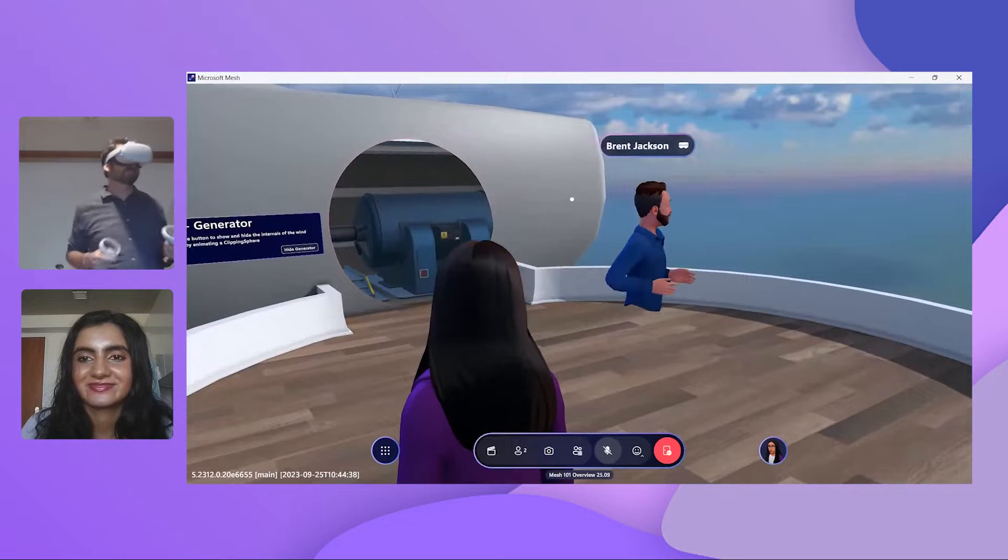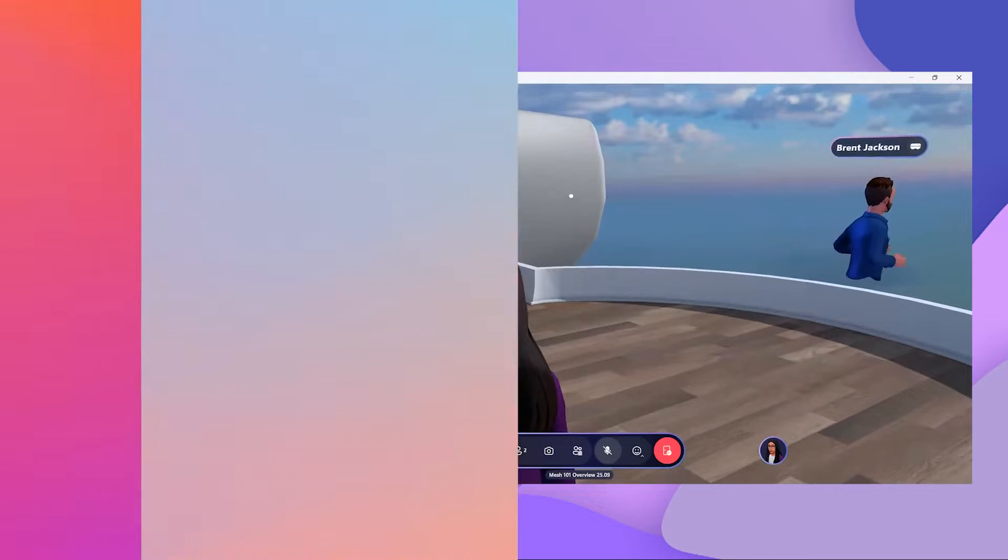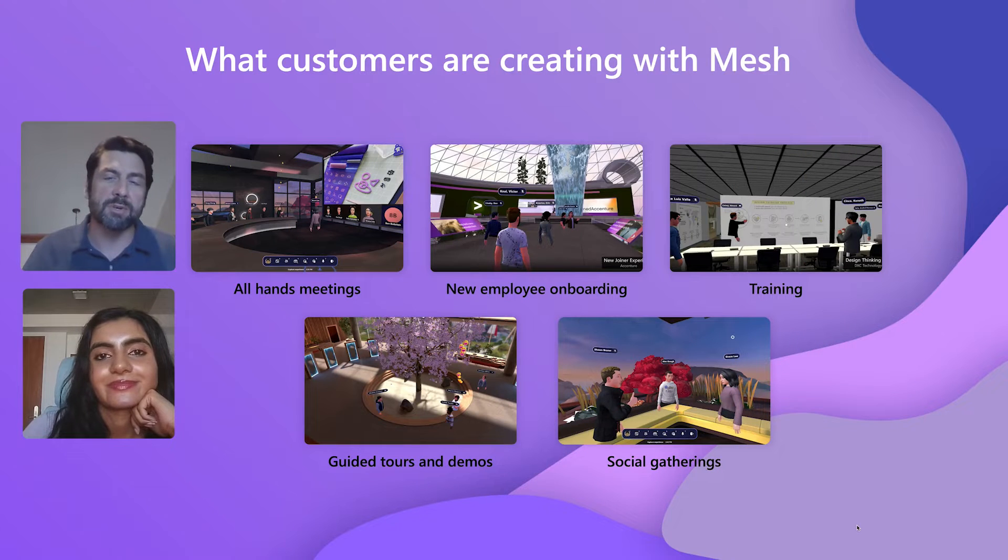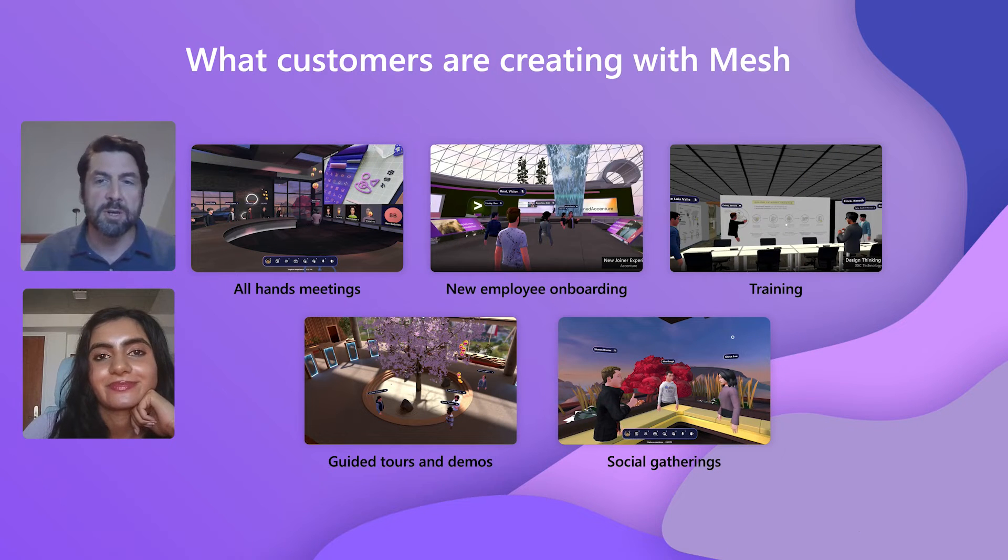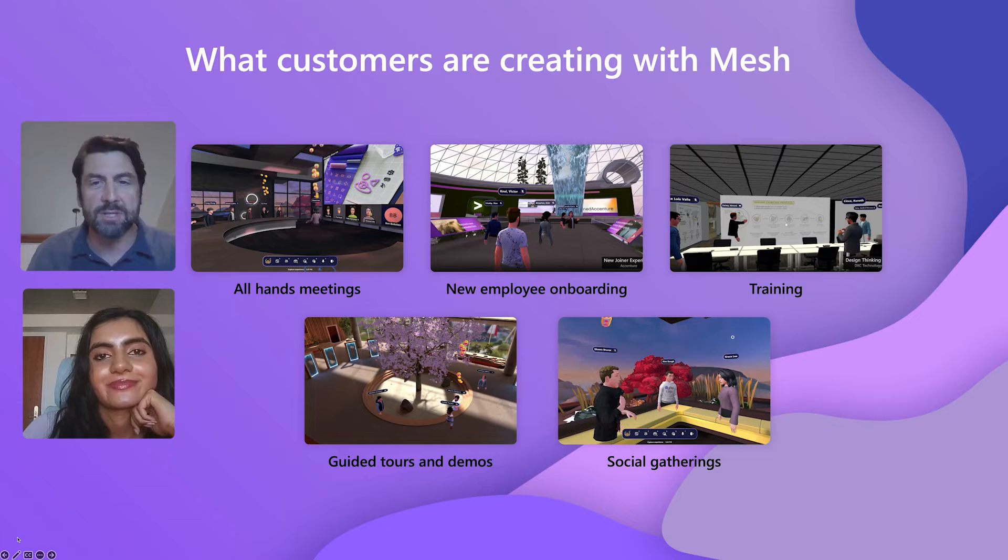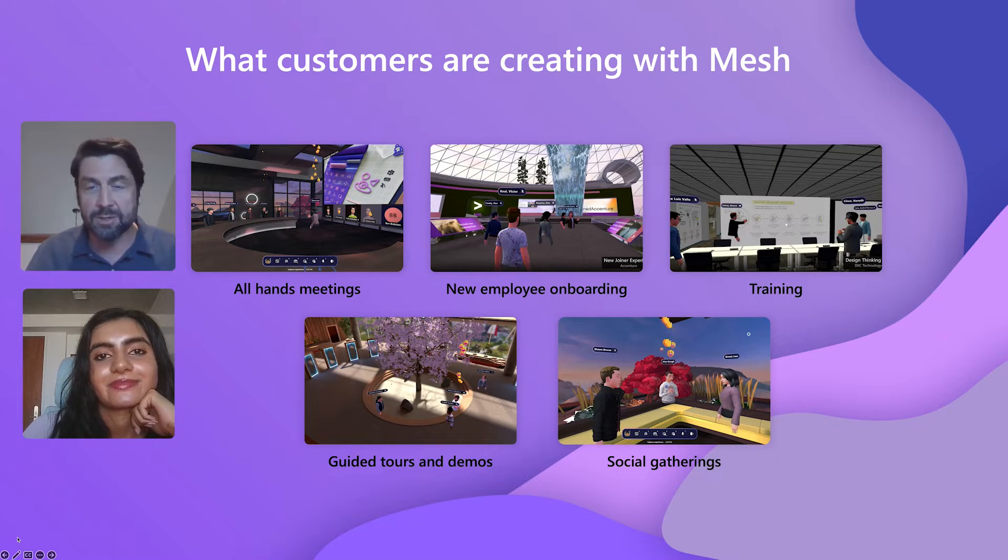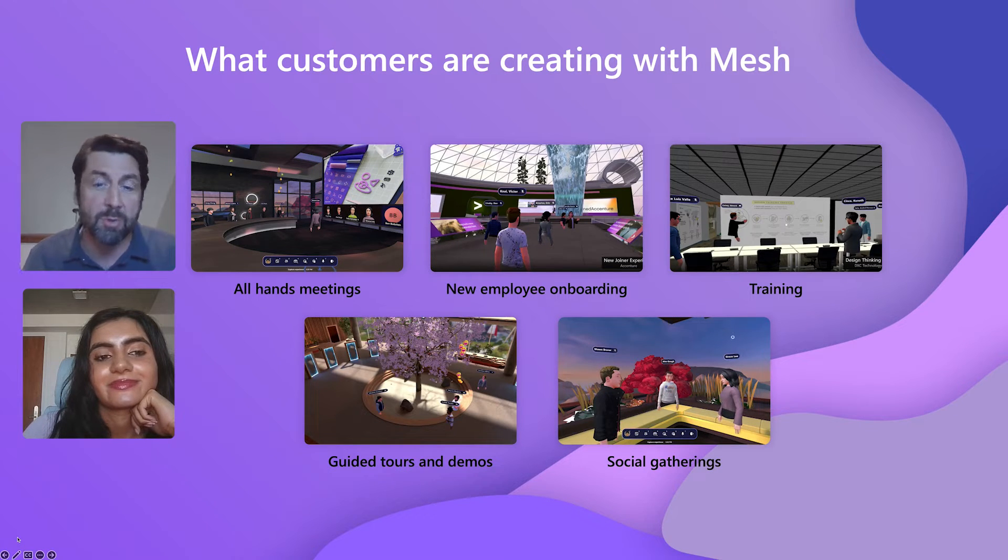All right. We've seen some of our early partners build solutions that target scenarios such as employee onboarding, training, social gatherings, and more.